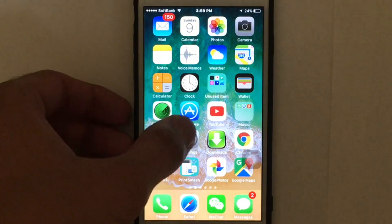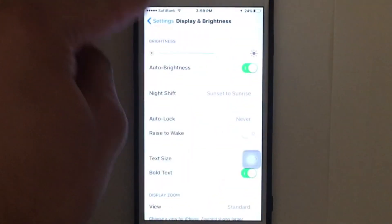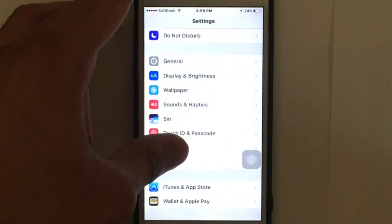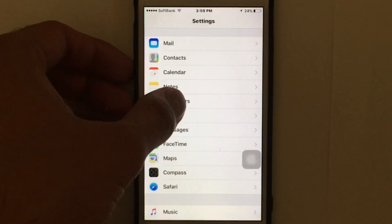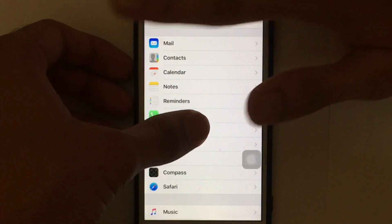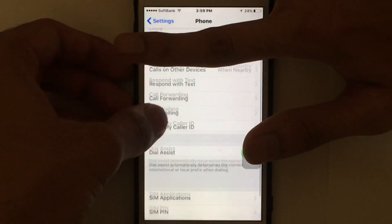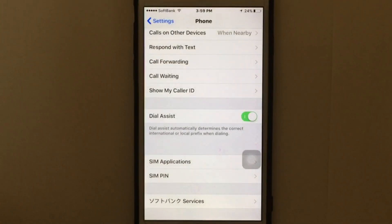The first thing you need to do is go to the Settings app on your iOS device. Scroll down and you're going to find 'Phone'. Tap on the Phone option and scroll down — here you're going to see 'Show My Caller ID'.